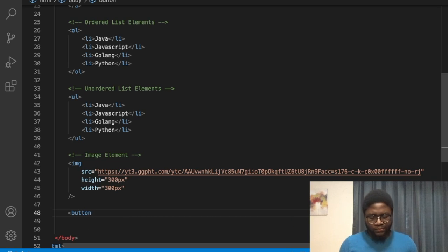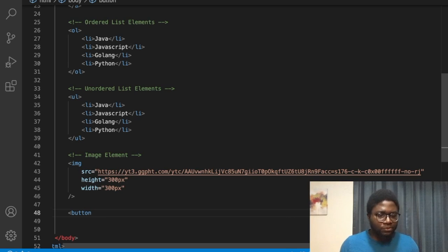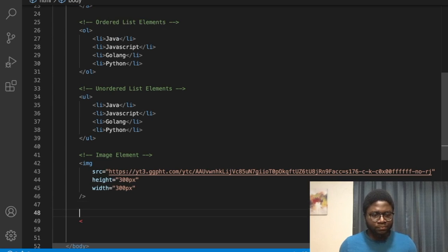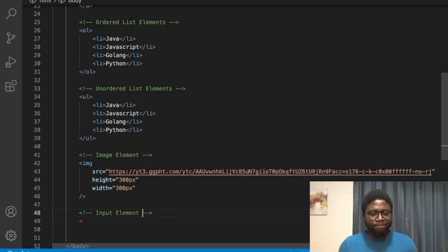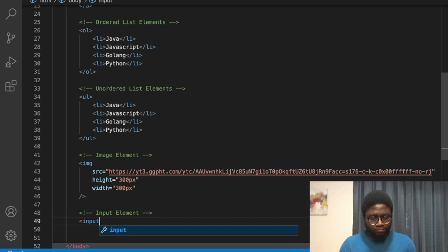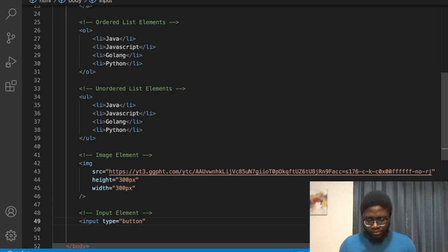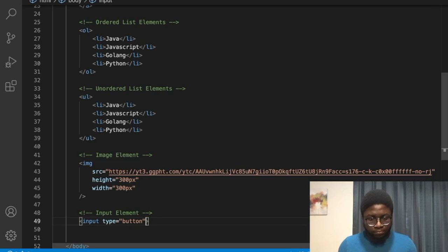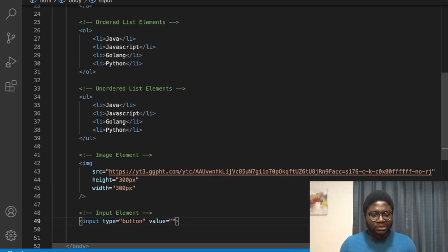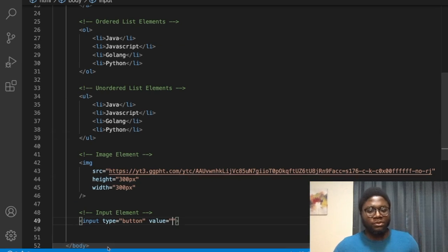Now let's look at buttons. In future videos we'll do even more with this. Instead of a button tag, let's use input elements. We say 'type="button"' and use the 'value' attribute — which sets the text on the button.